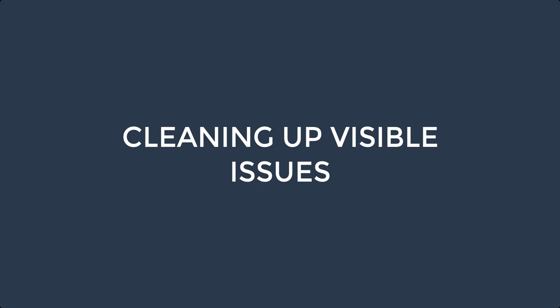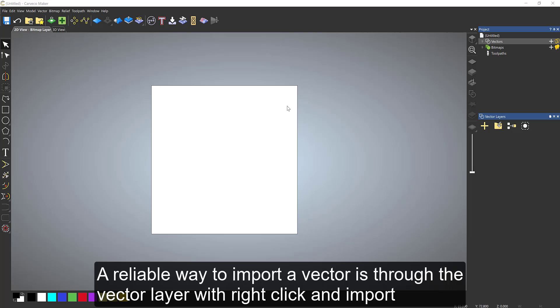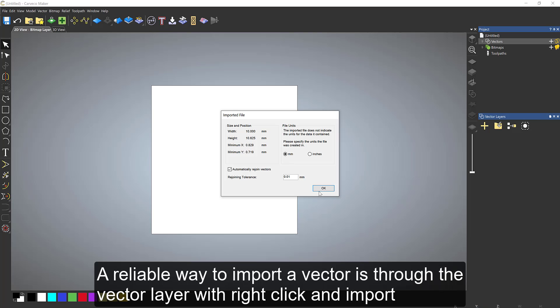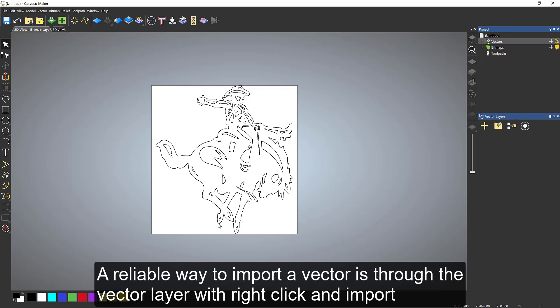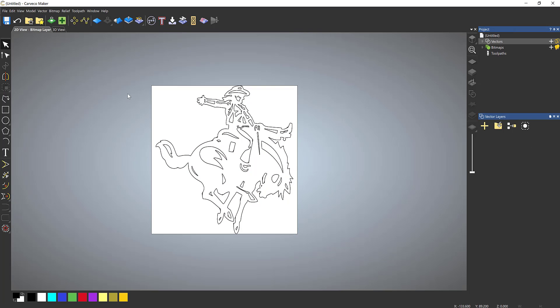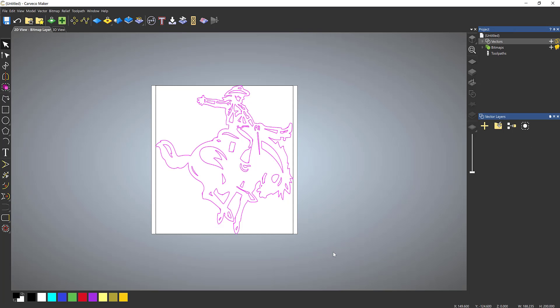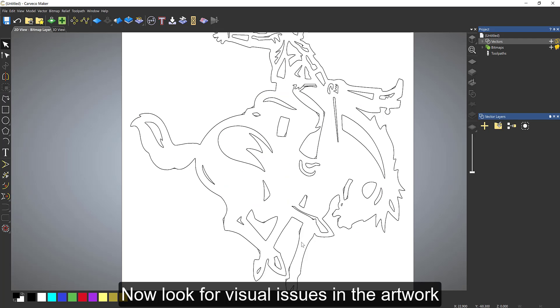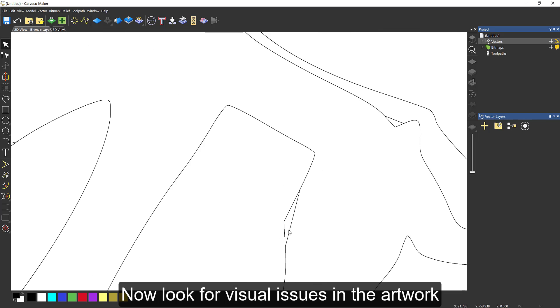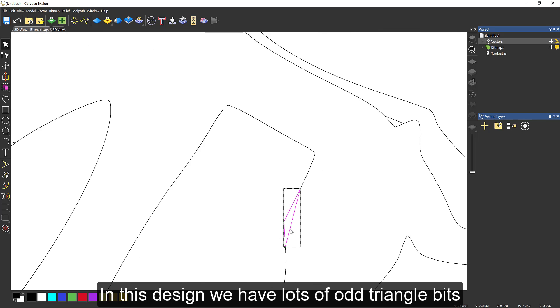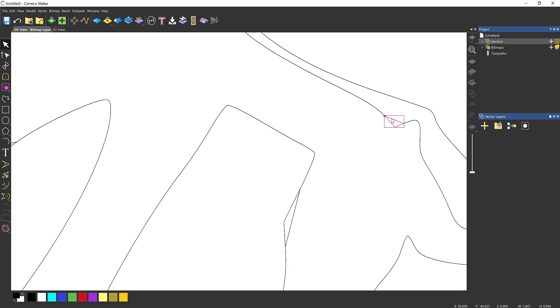We're going to take a look at how we can work with vectors best within the Carveco maker software. The first topic is cleaning up vectors. The problem is when you import vectors in DXF, SVG, or EPS, you can sometimes get vectors which have a number of issues. We've got three different issues across this video showing some of the key things that I see all of the time and how I go about cleaning them up.